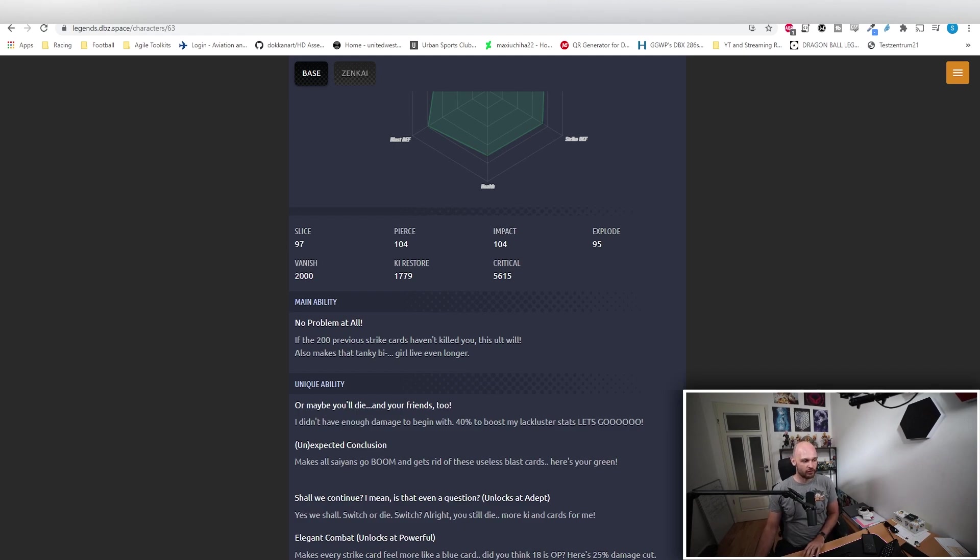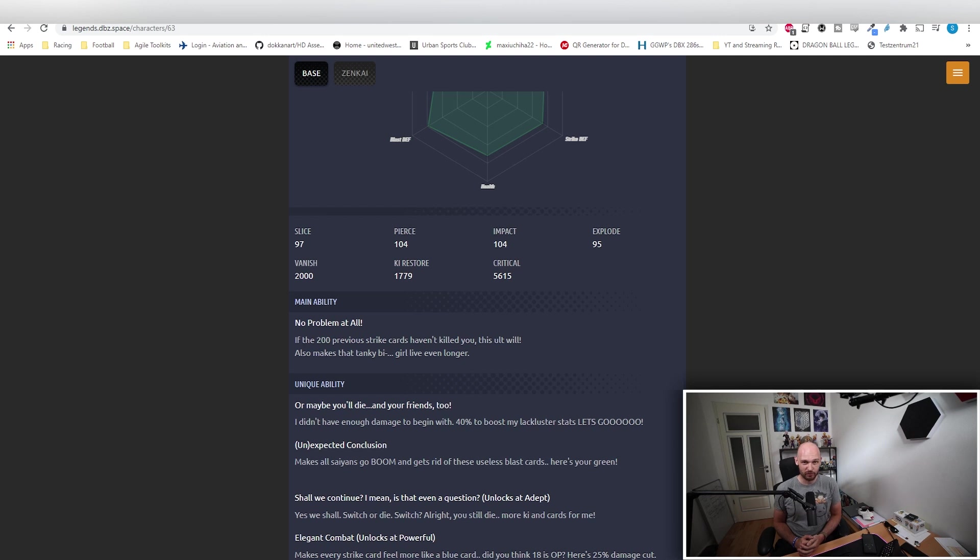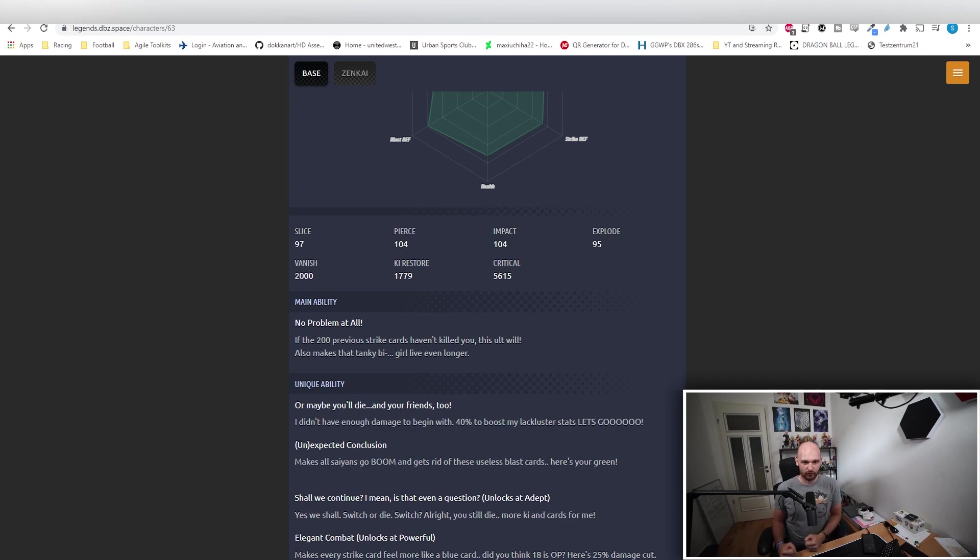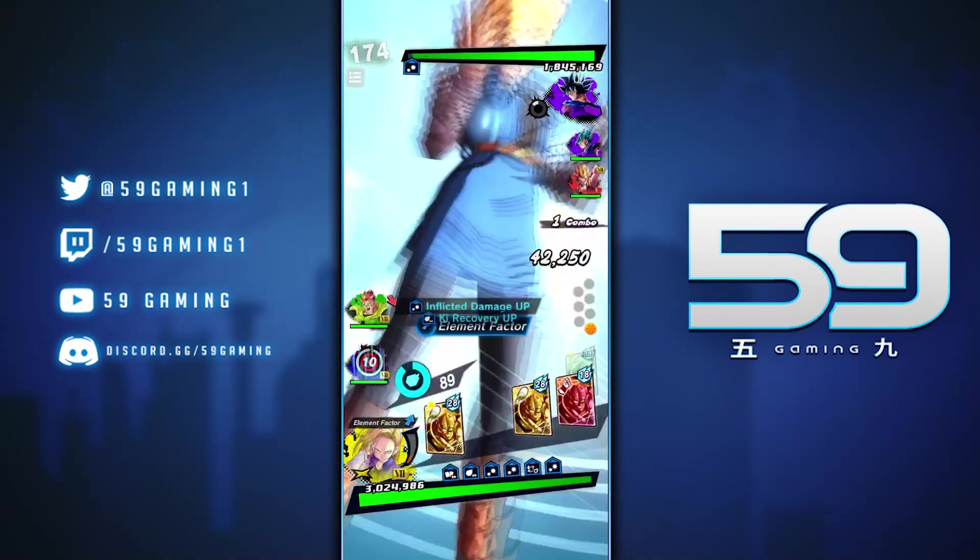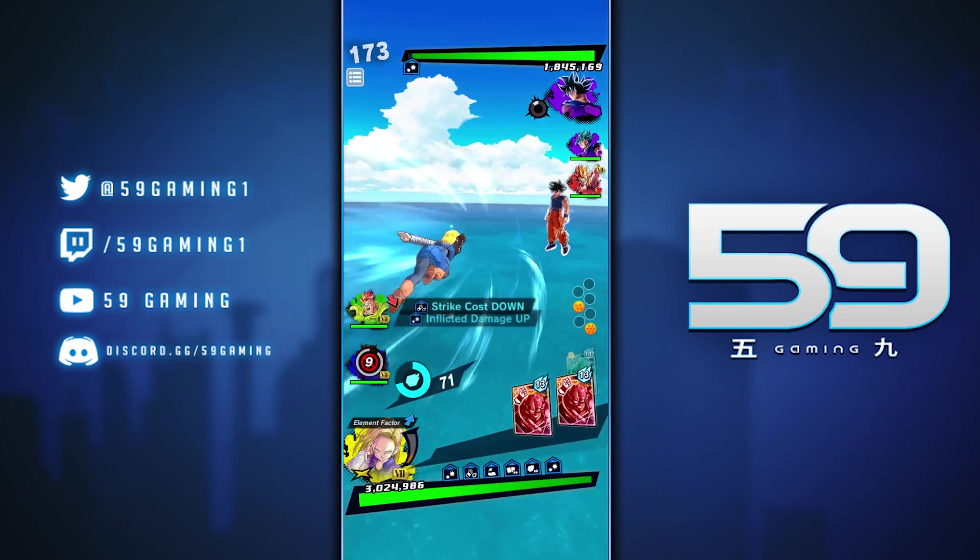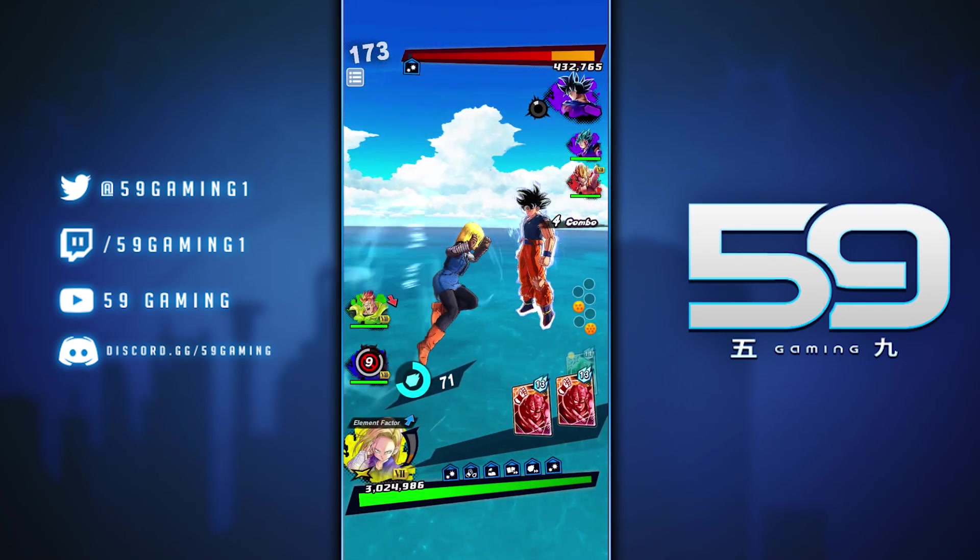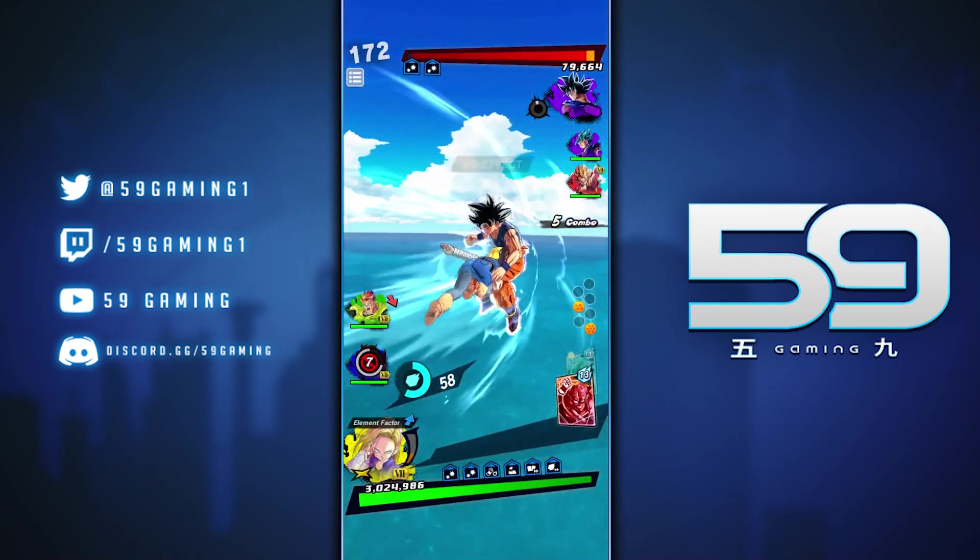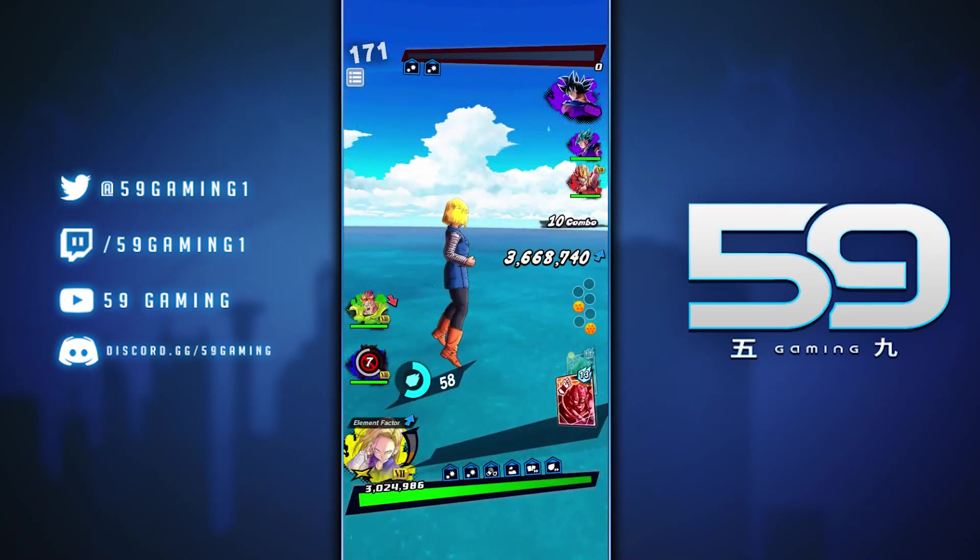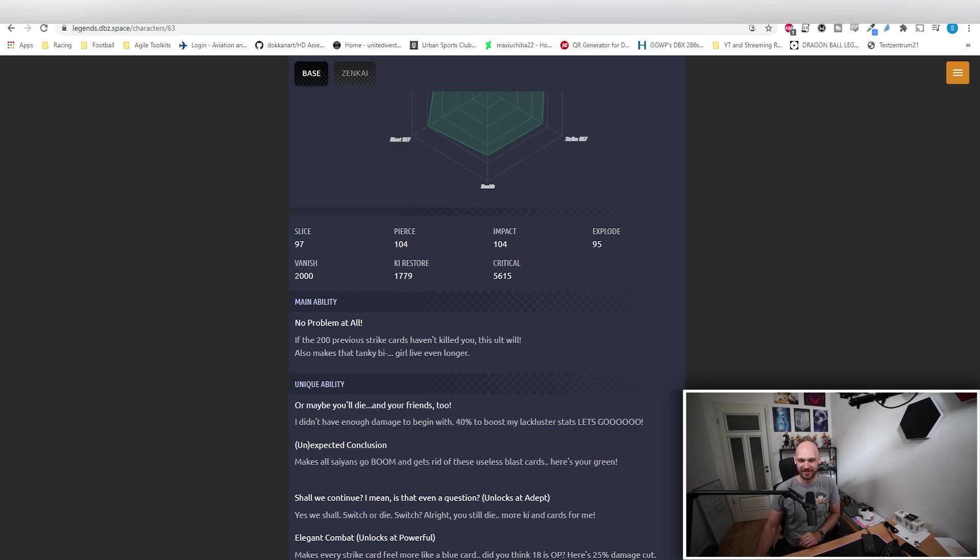Her unique ability: Maybe You'll Die and Your Friends Too. I didn't have enough damage to begin with, 40% stat buff to my lackluster stats, let's go. Android 18 definitely needed those 40%.